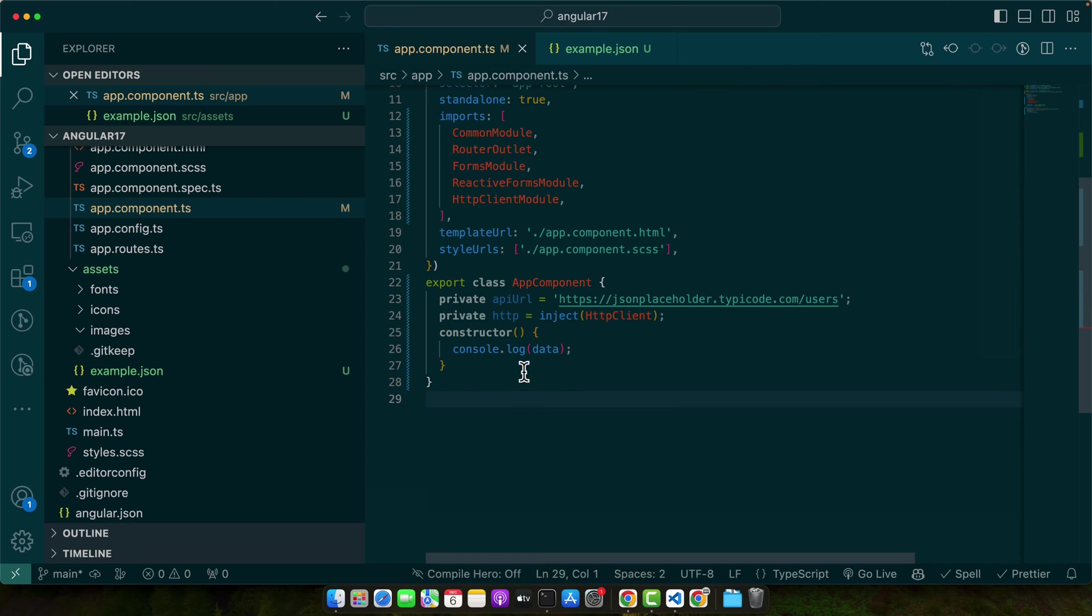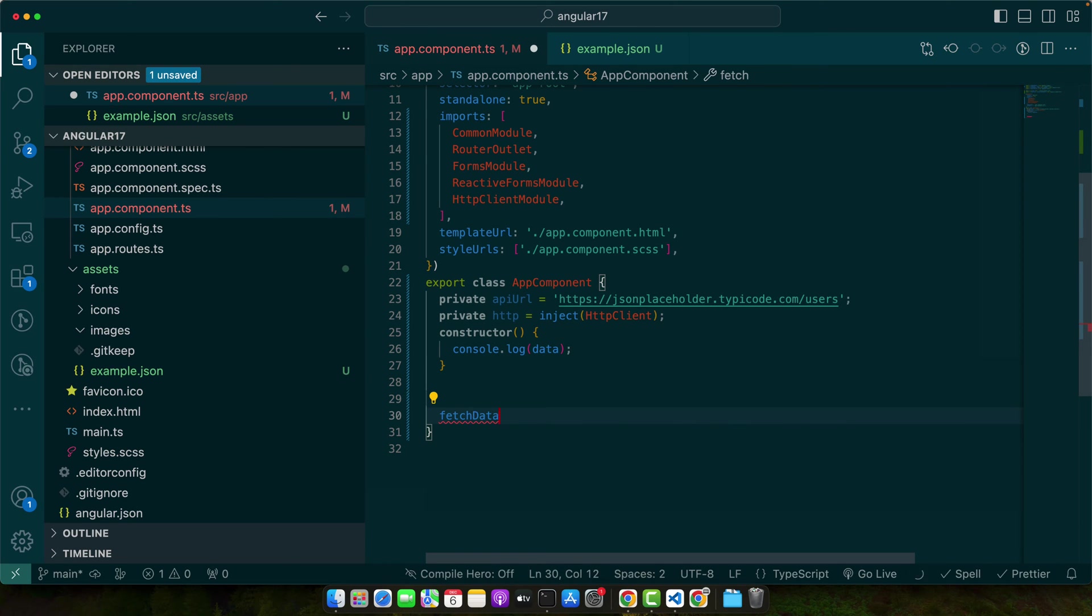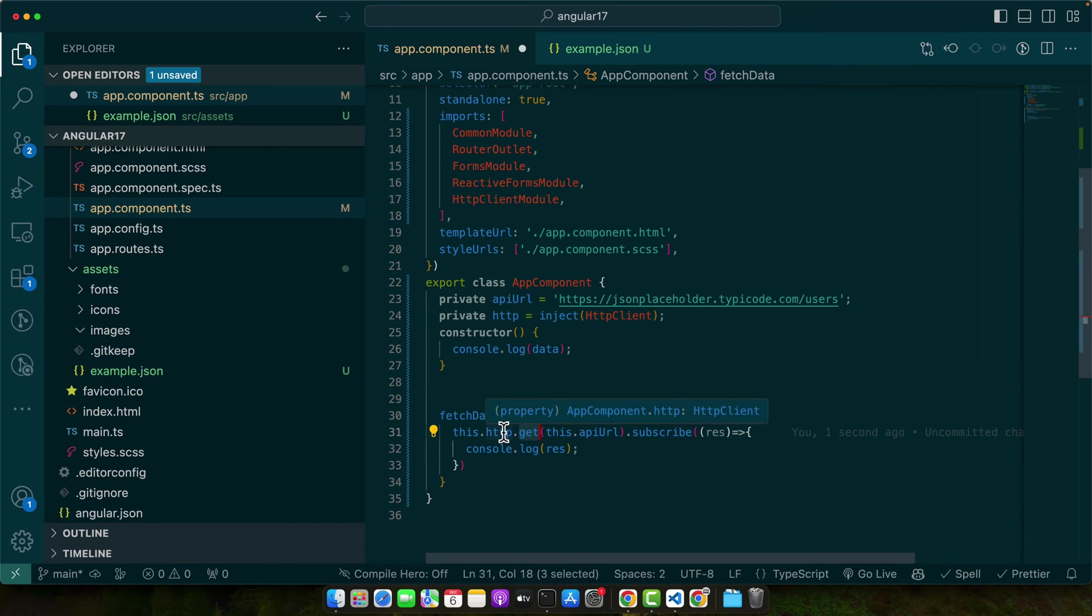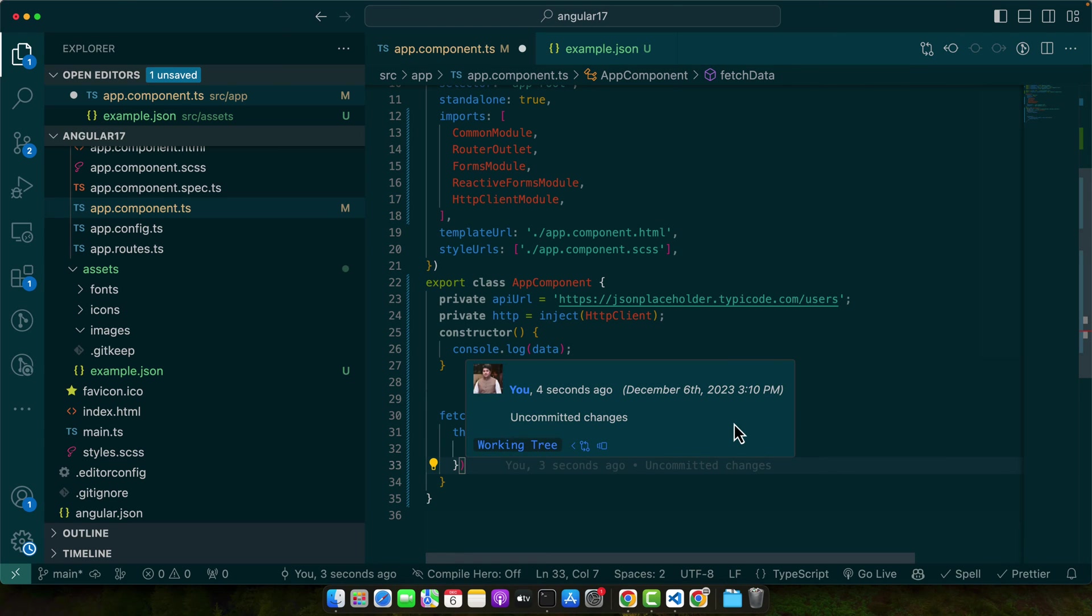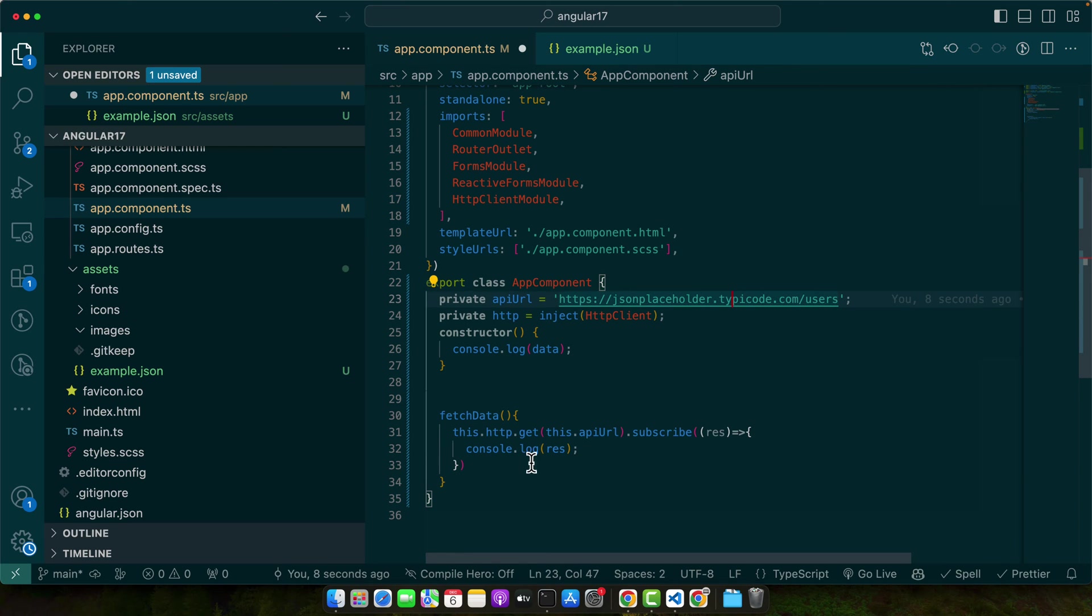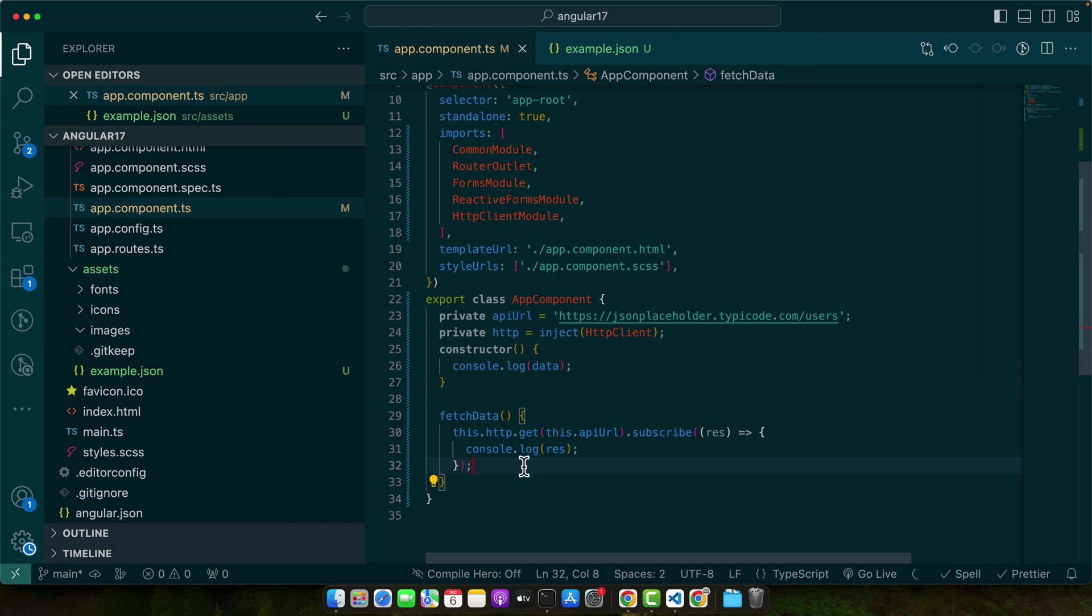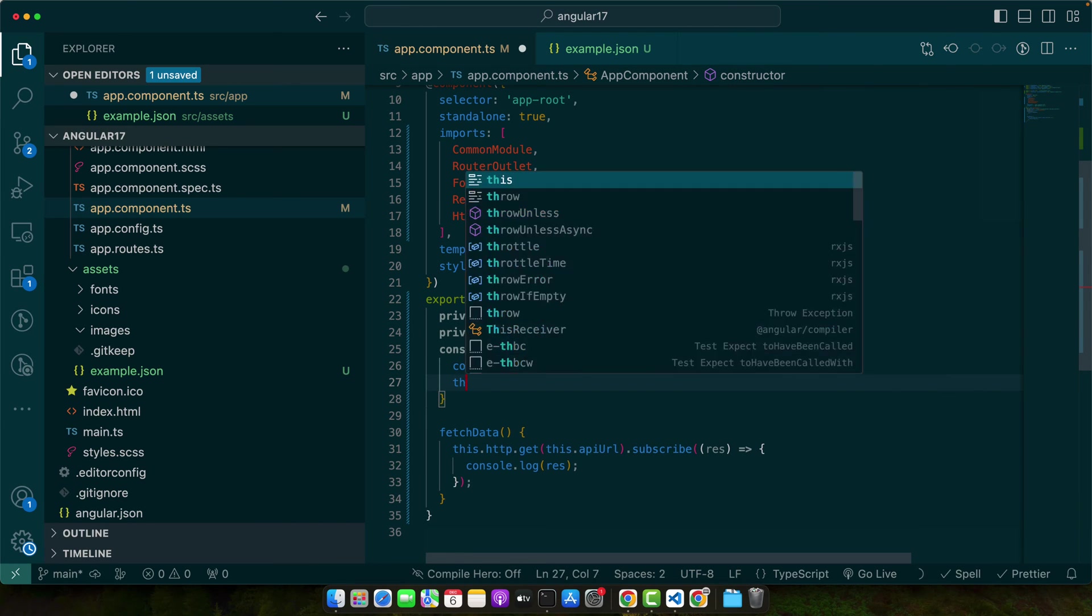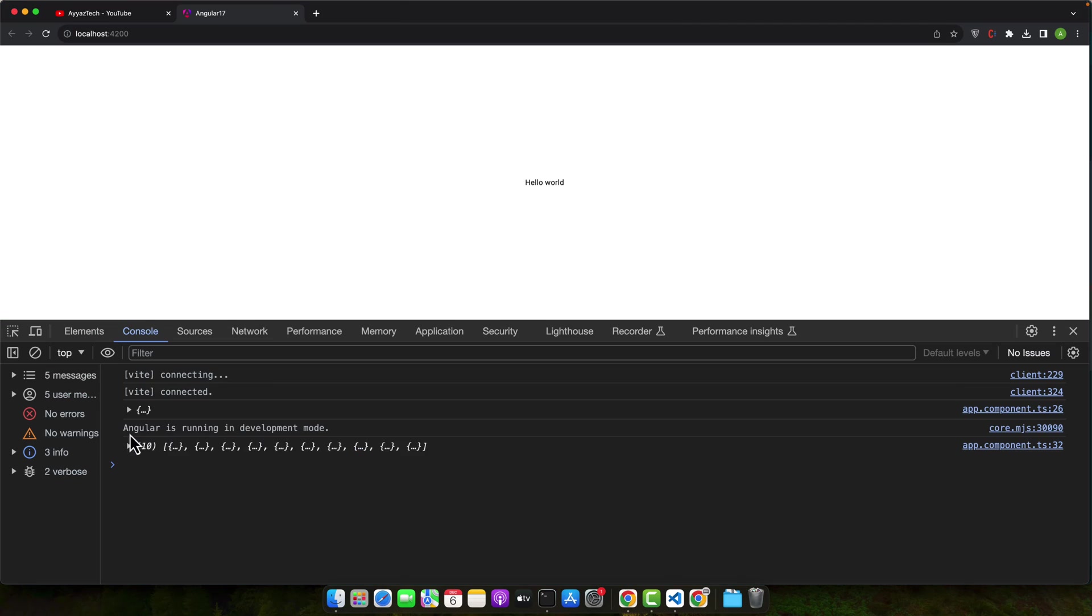I just have injected my HTTP client service by using the inject function. Now I will define a function fetch data. Now I will call that URL by using the get method on the HTTP client service, and we have subscribed to it and we are now showing the console logs. Now we need to call that function on the constructor.